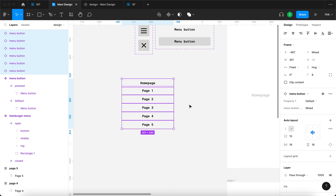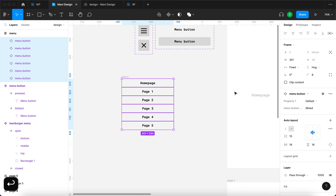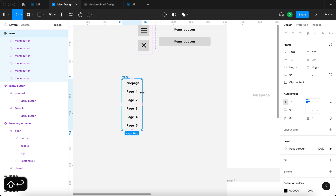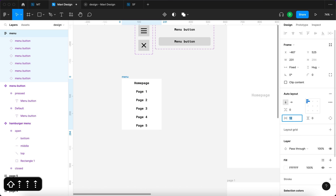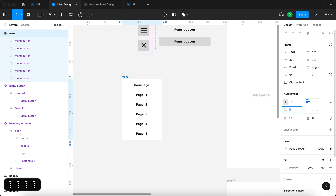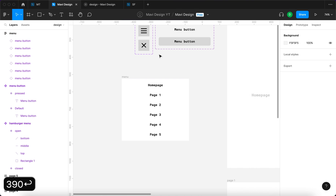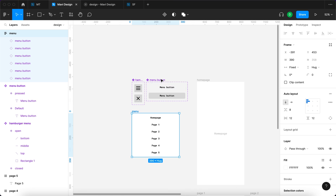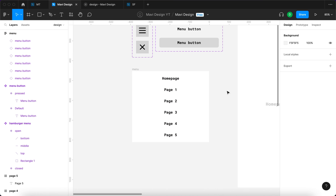I'll select all of these and press Shift A to add an auto layout, renamed to 'menu'. I need to go to vertical or horizontal resizing and set it to 'fill container' — that way when we change the width, the buttons within the menu will reflect this change. I'll add a white fill, add horizontal and vertical padding, and set spacing between individual items to about 8. This menu is going to be 390 pixels wide.